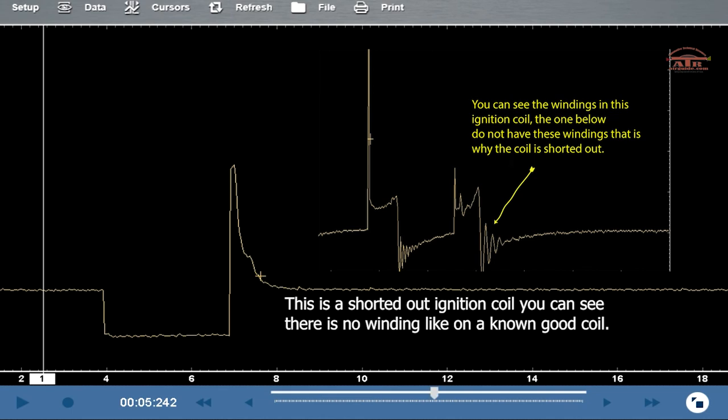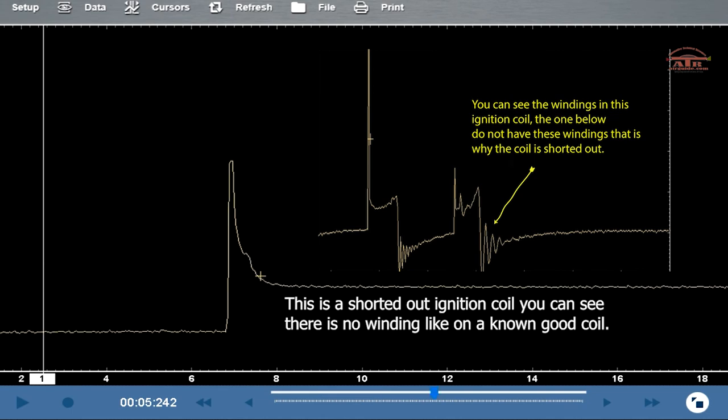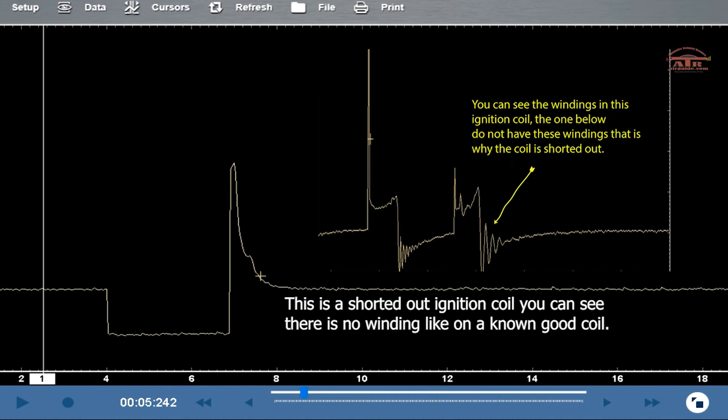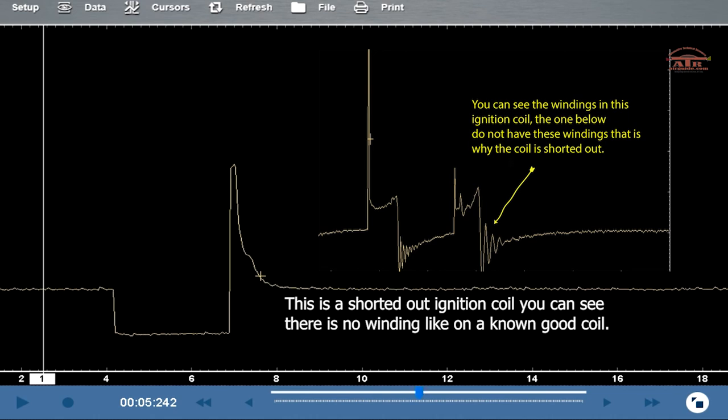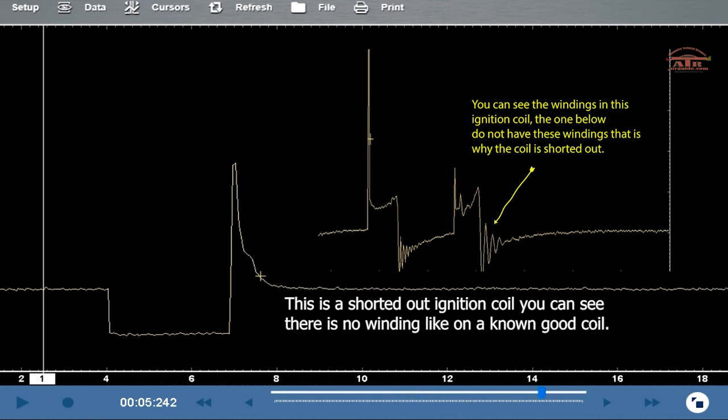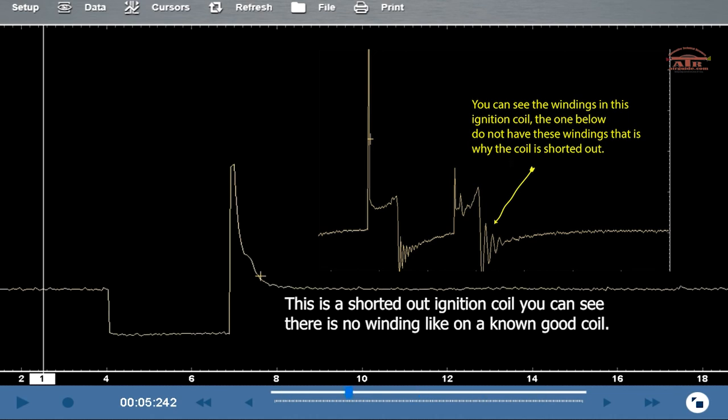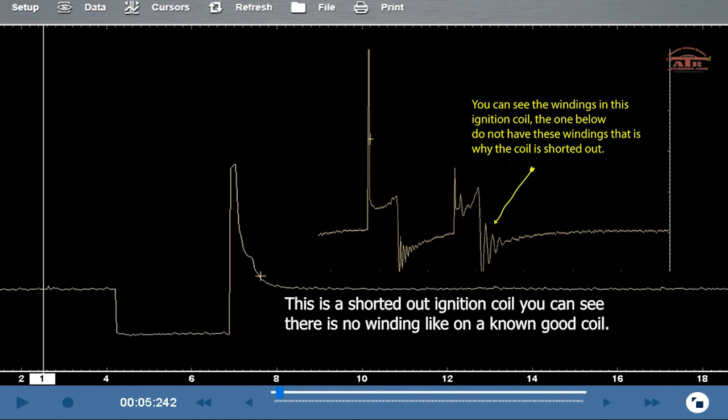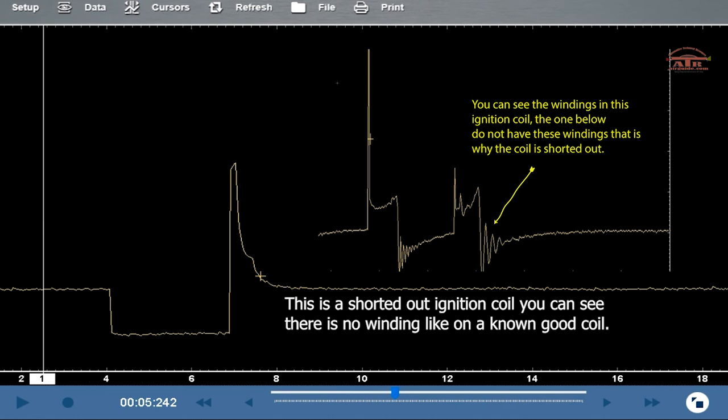Now you can see on the bottom where it's going straight up - that is a shorted out coil. You can see it doesn't have any windings. On the picture to the right, you need to have these windings, and that will tell you if the coil is bad or if it's good. This coil is very common on the Fords. You get a lot of those that look like that.